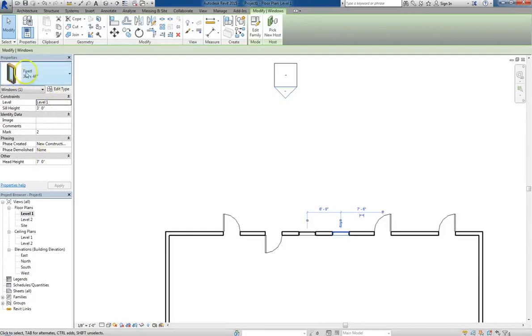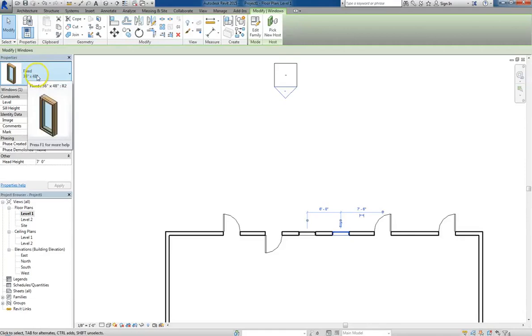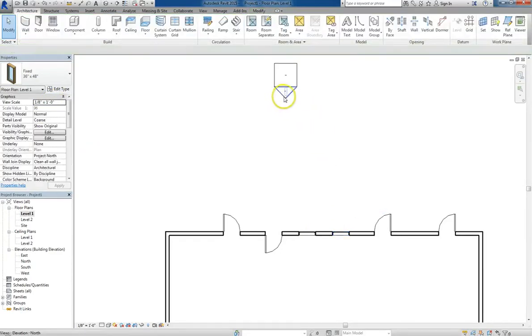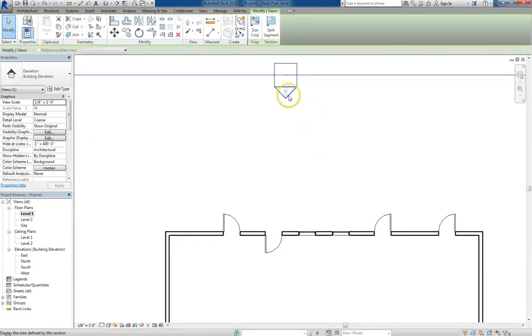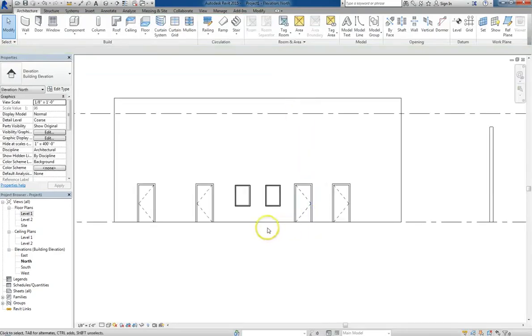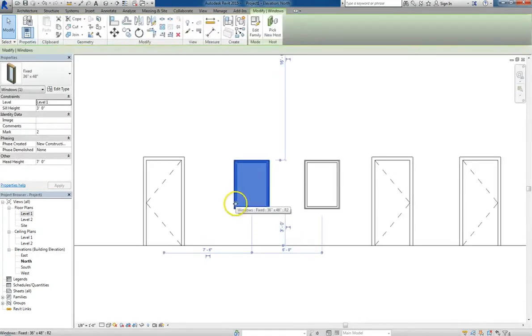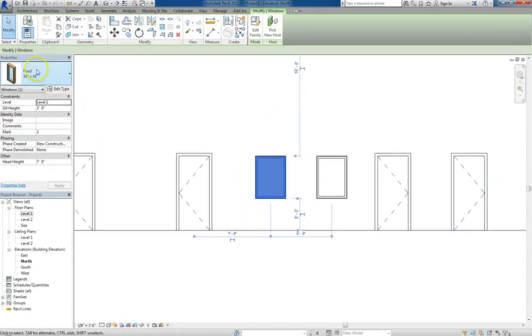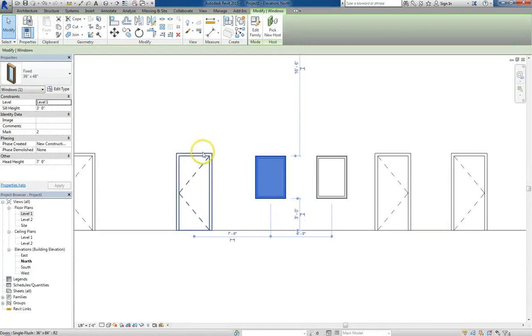This makes sense. If we have a 36 by 48 inch window, that's 3 feet by 4 feet. And it's 3 feet off the ground at level 1. And with a head height of 7 feet, if we go to elevation view, you can see that the window is 3 feet off the ground from bottom to sill. And then the head of the window lines up with the tops of the doors.